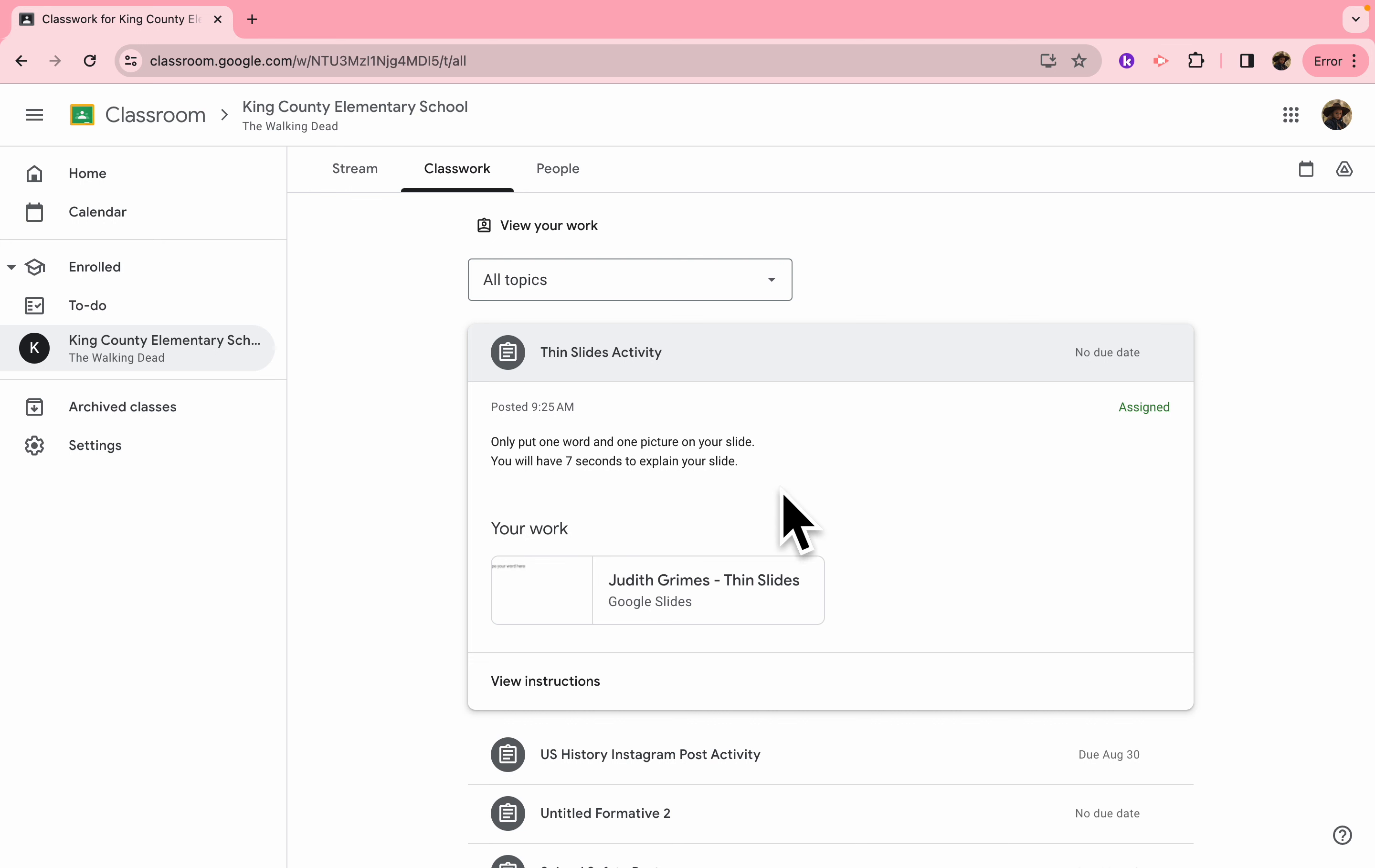Instructions for a Thin Slide is to only put one word and one picture on your slide. Your teacher will give you the topic, and you need to think of one word and one picture to put on your slide. That one word and one picture, when it gets time for the mini presentation, you will have seven seconds to explain your thoughts about that slide.